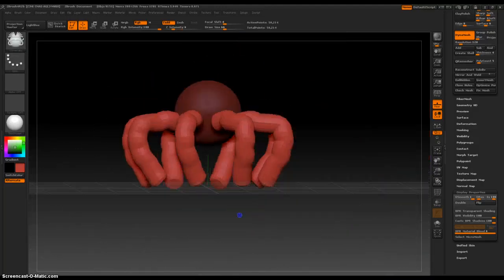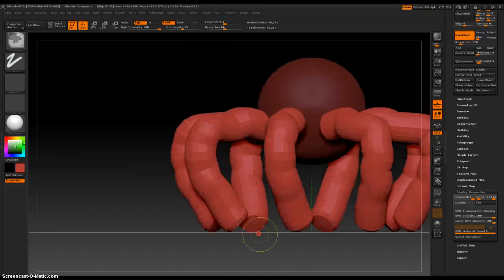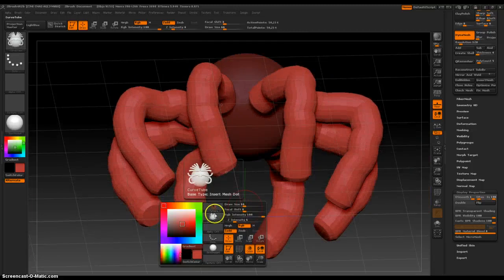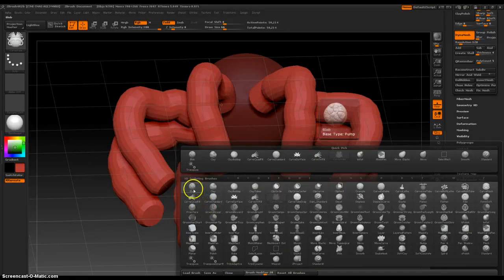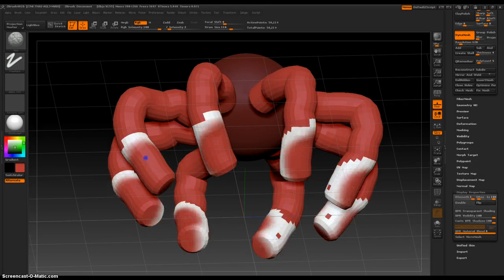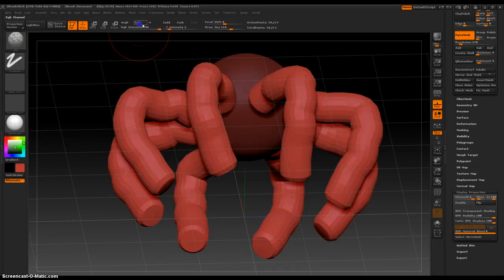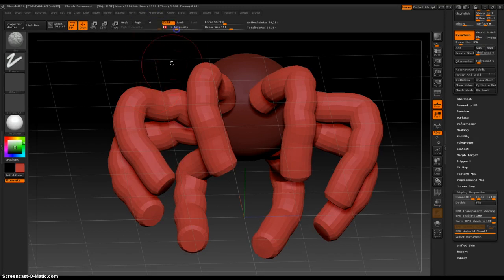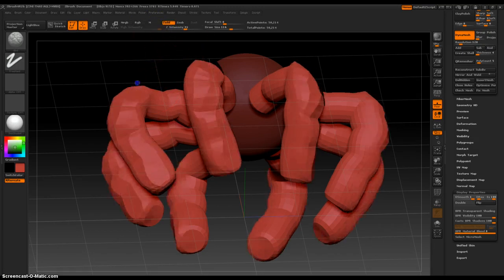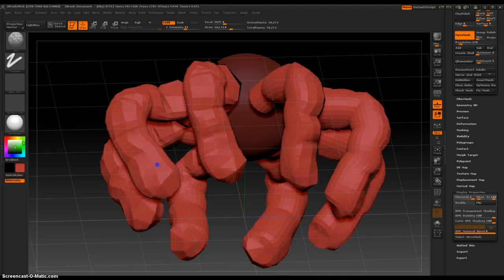Yeah, this is a great brush, because then we can, we're not stuck to this brush, we can go to blob, and yeah, make sure the right Zadd is on, and just pull geometry out to increase the spider look.